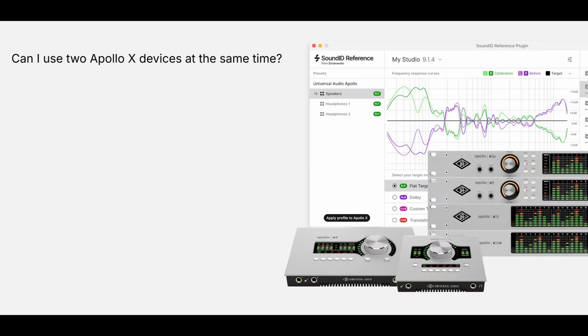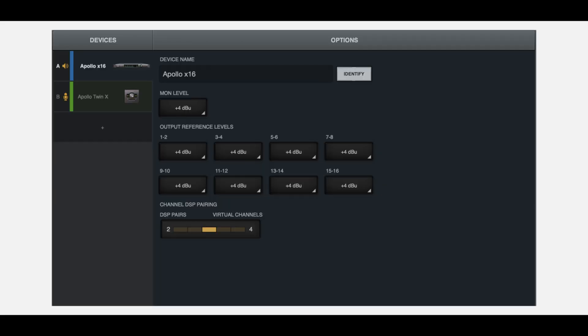Can I use two Apollo X devices at the same time? If you have multiple Apollo X devices connected, calibration profiles can be applied to the primary device only. The integrated output channels of secondary devices will not be available.